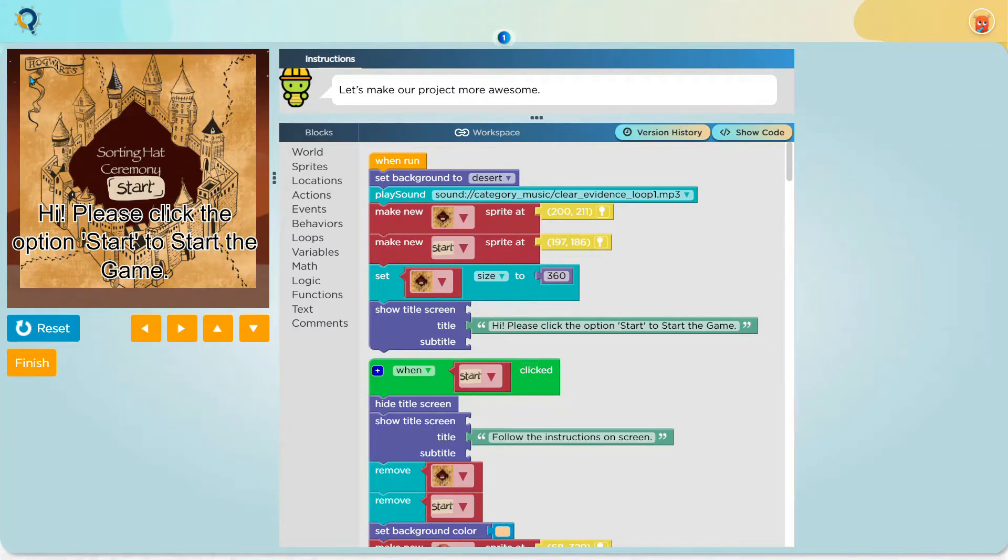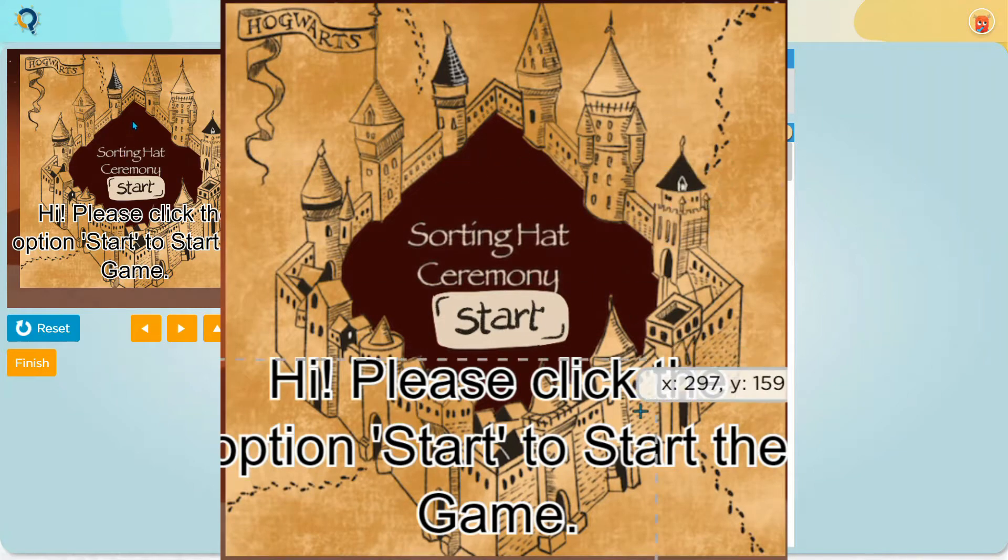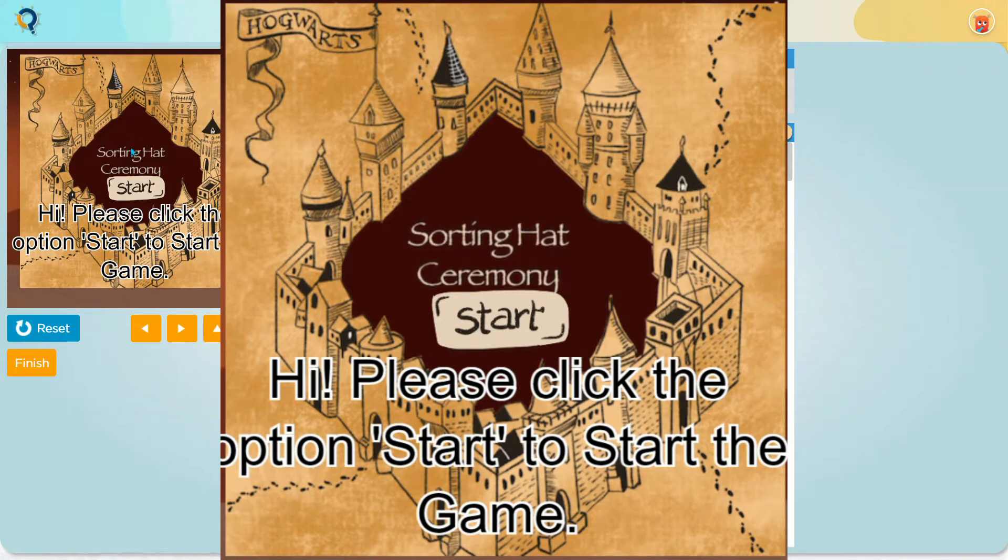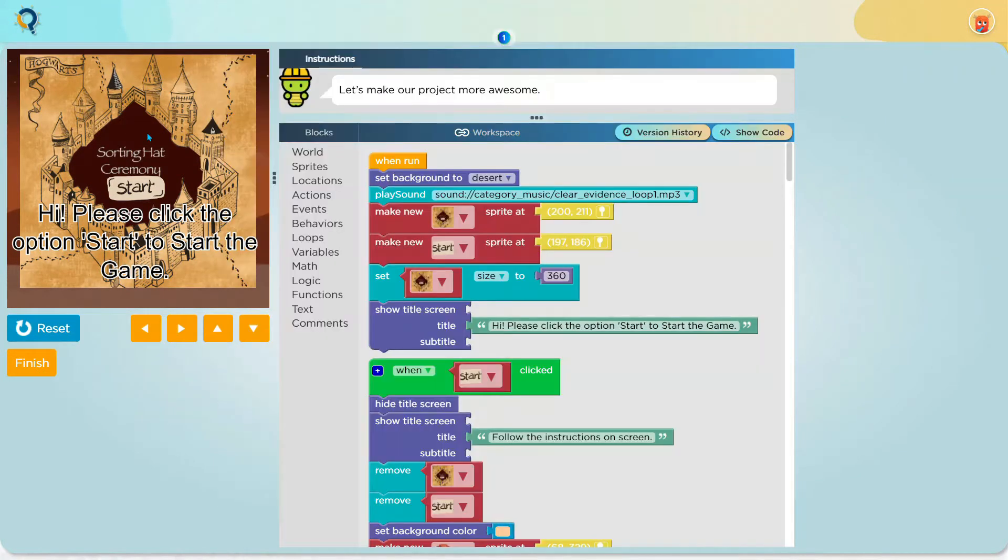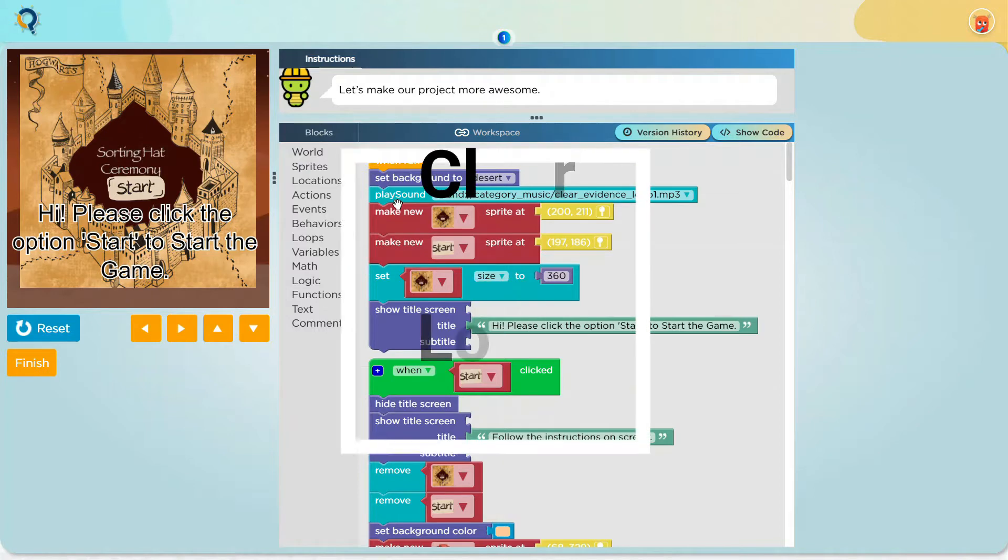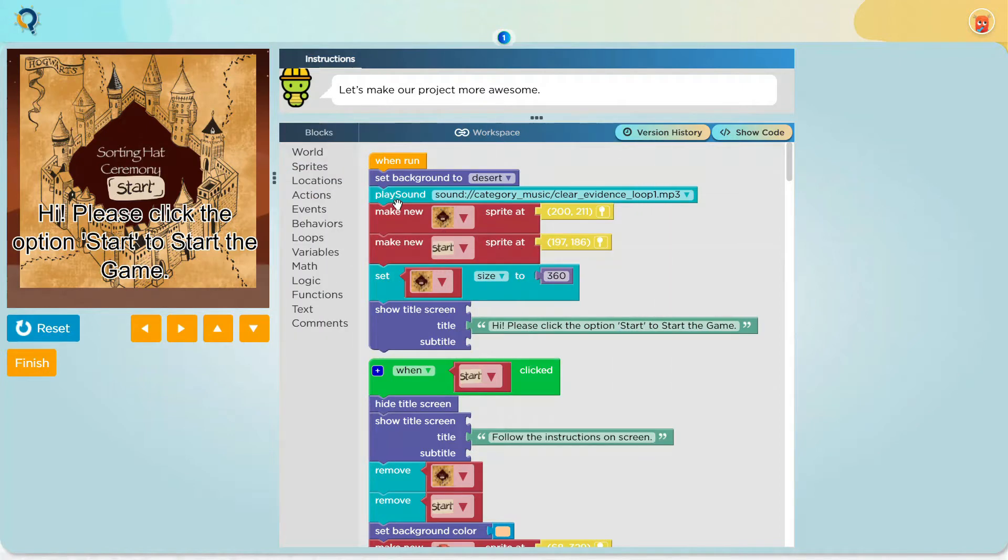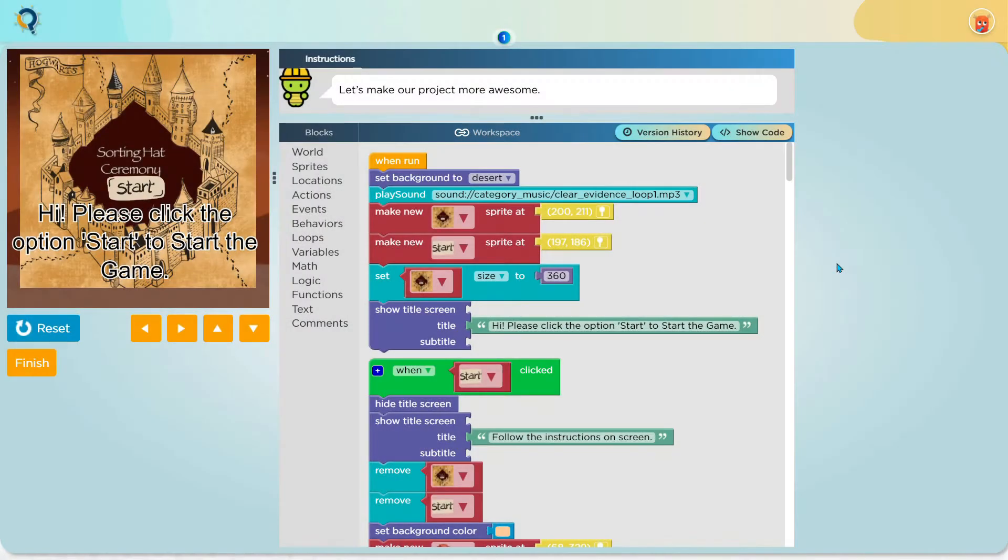It also matches the first sprite of the code which is a picture of the Hogwarts school and in the middle of it, it says Sorting Hat Ceremony. Before I made this sprite, I placed a block called play sound. This block basically plays any sound you want and I have made it to play a sound called clear evidence loop which is approximately 45 seconds long and it sounds like the original game.